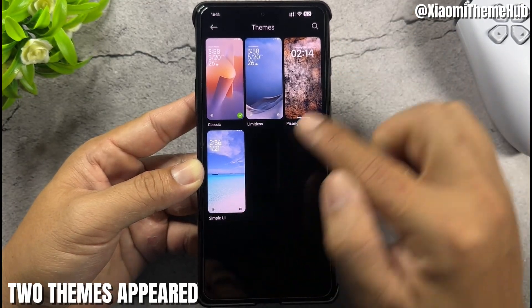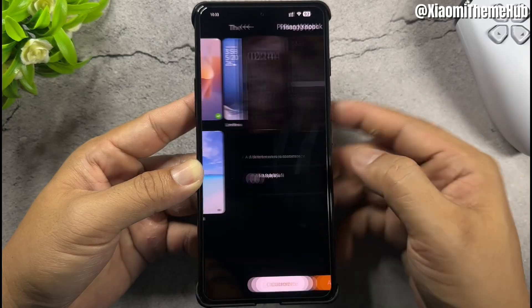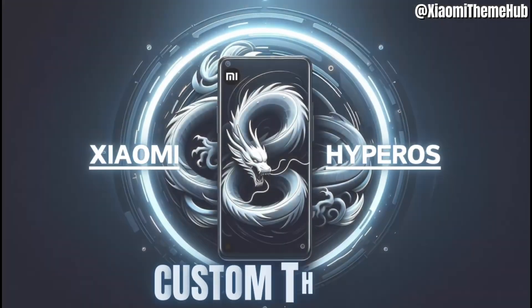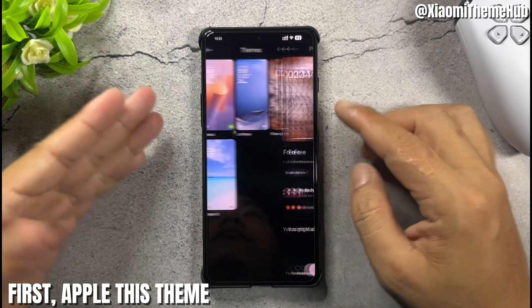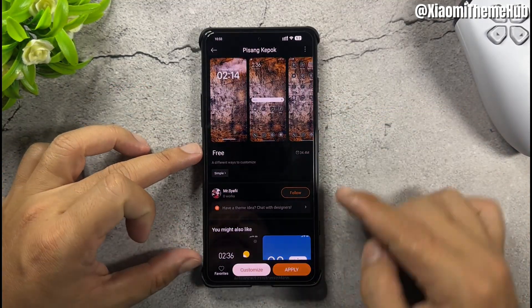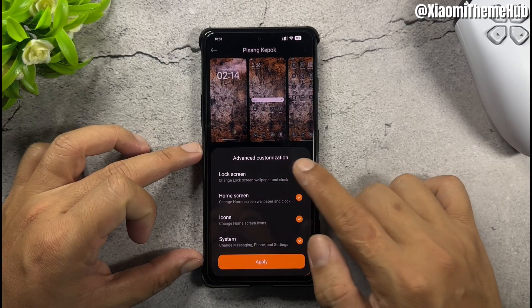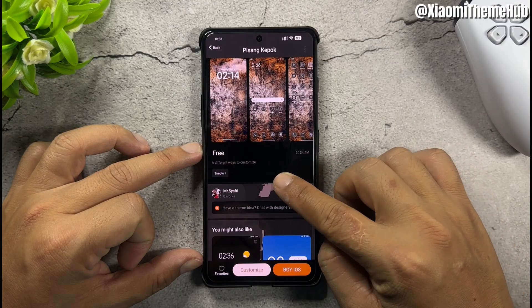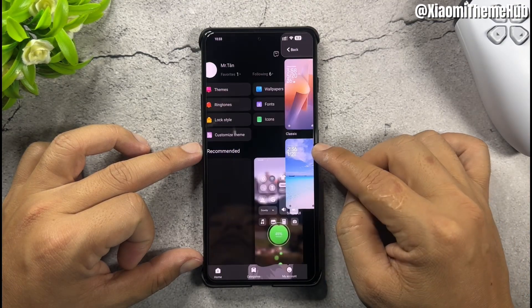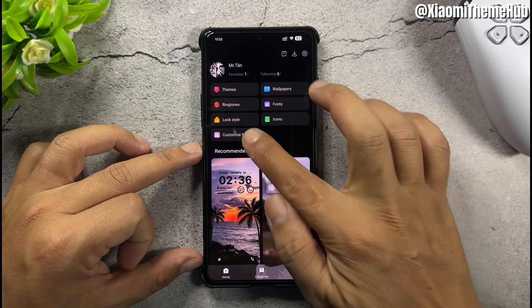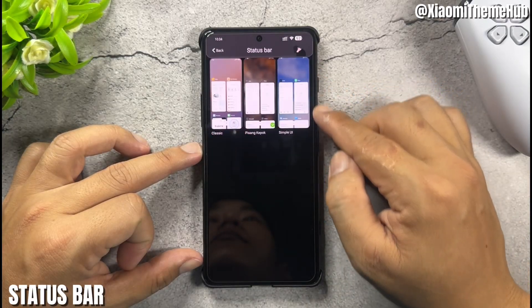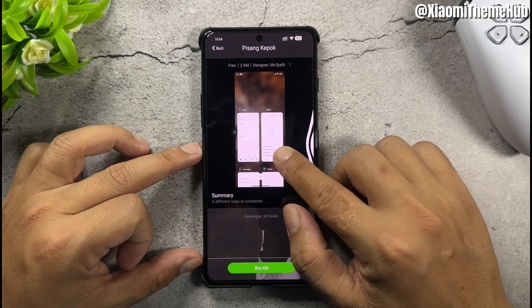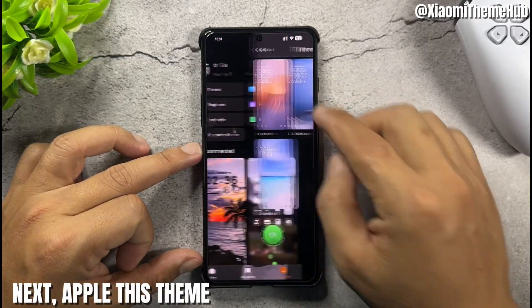Two things will appear. First, apply the theme. Then go to Customized Theme and configure the Status Bar. Next, apply the theme again.